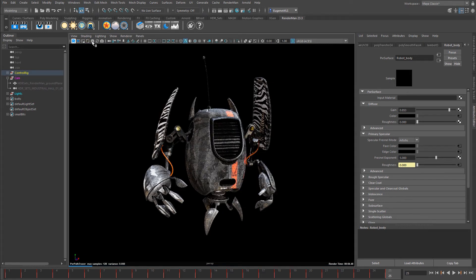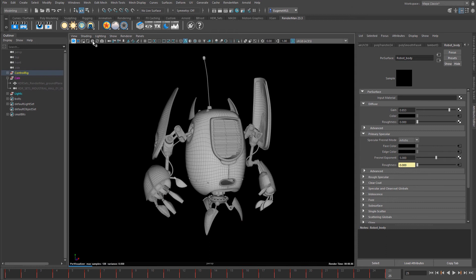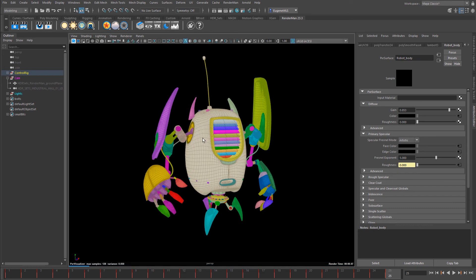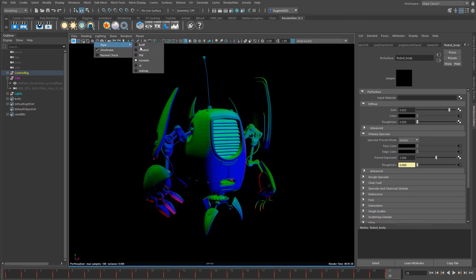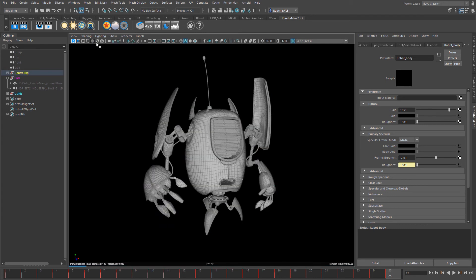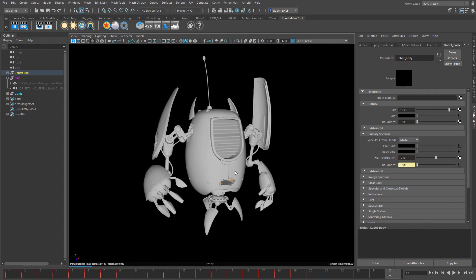This next item activates the Pixar Visualizer. If I click it and then right-click on this button, I can change my visualizer. I can look at the normals, the shaded version, turn the wireframe on and off, and do a normals check.